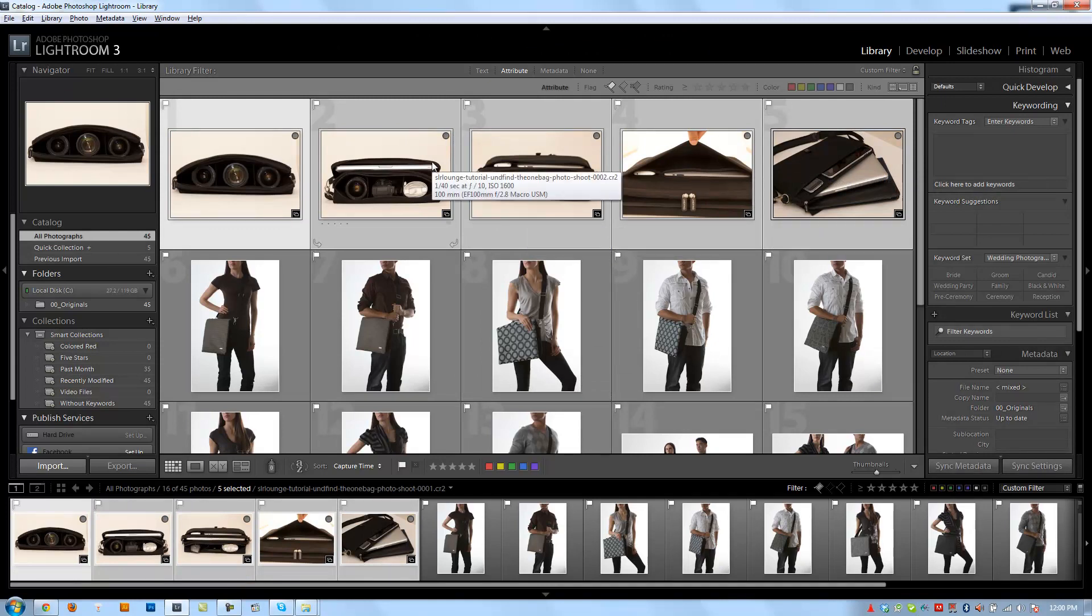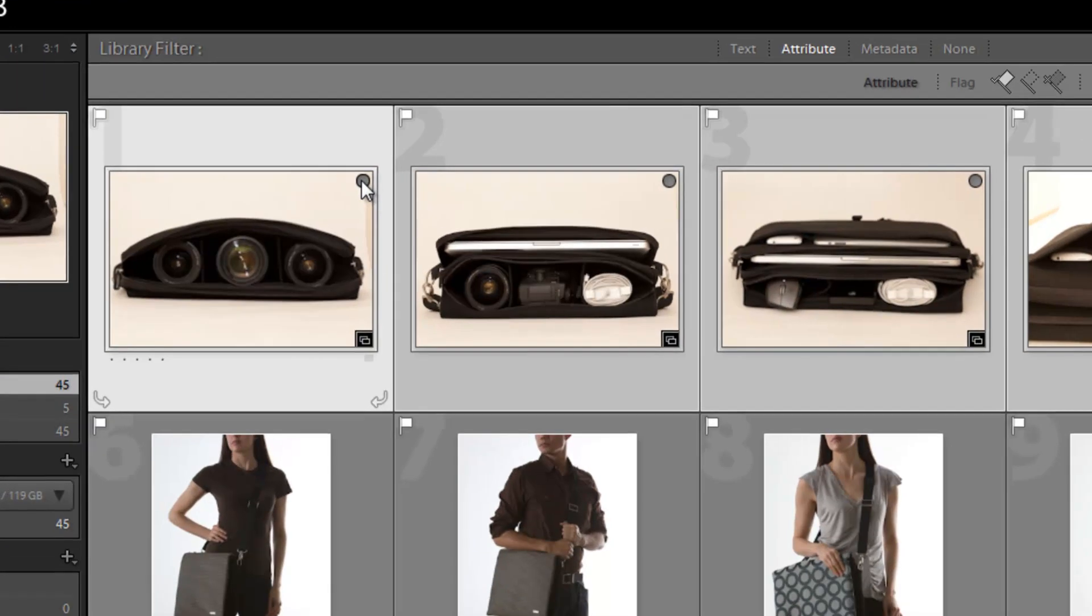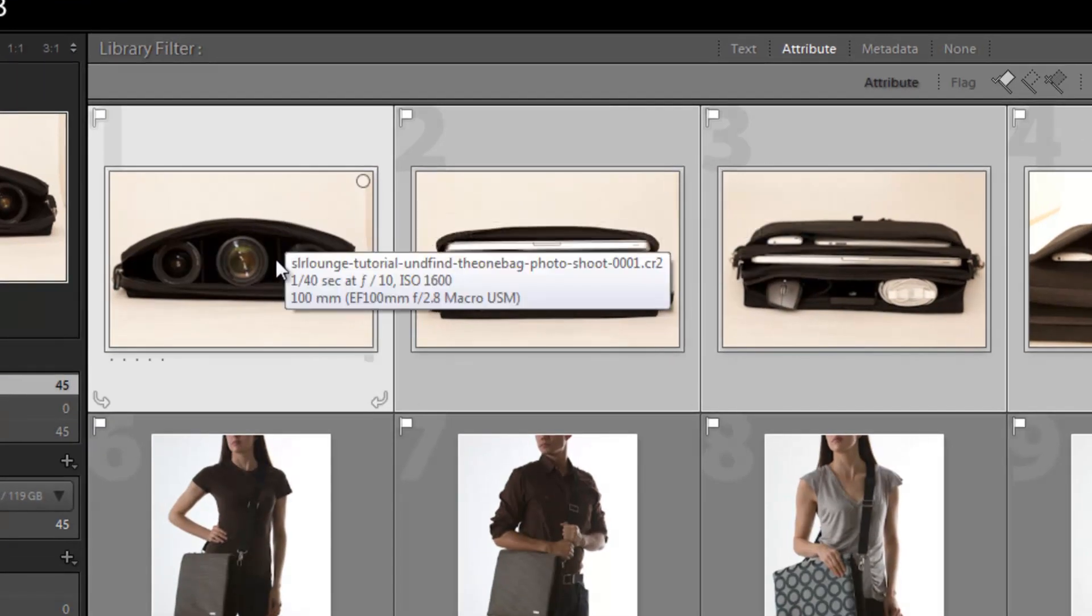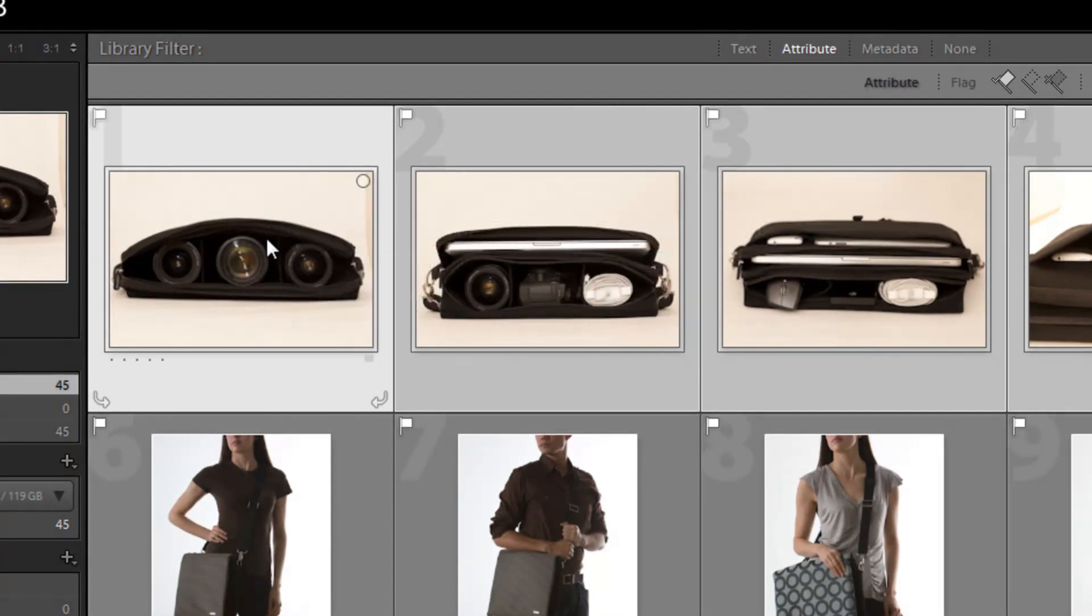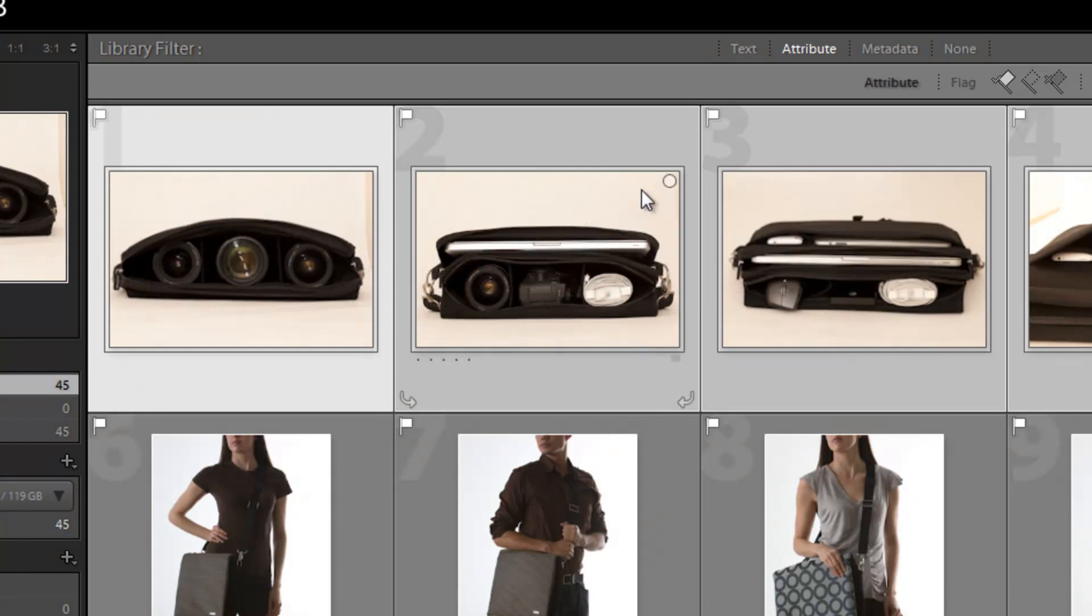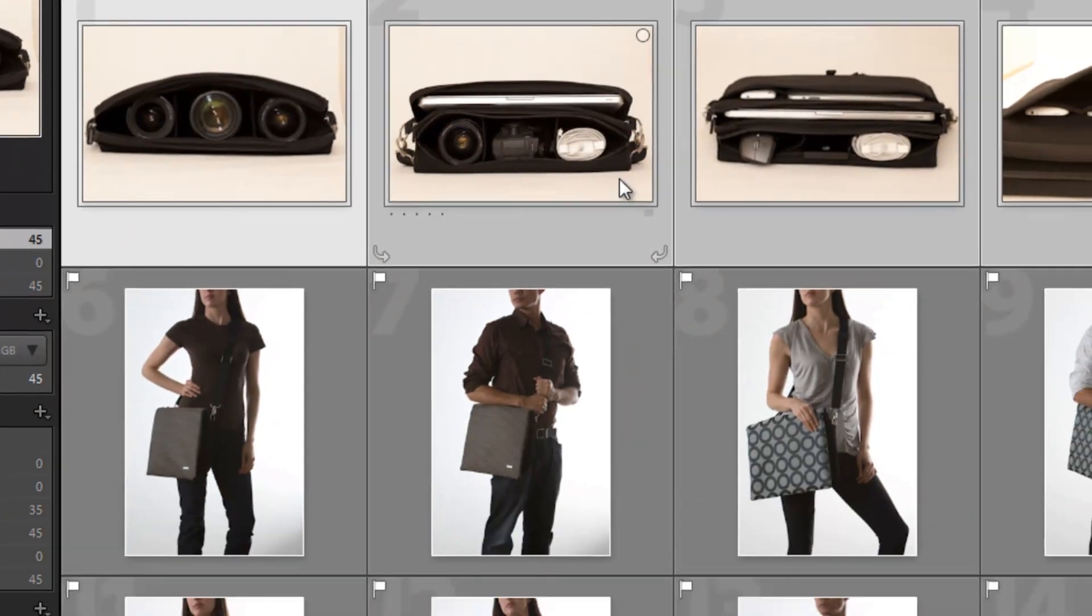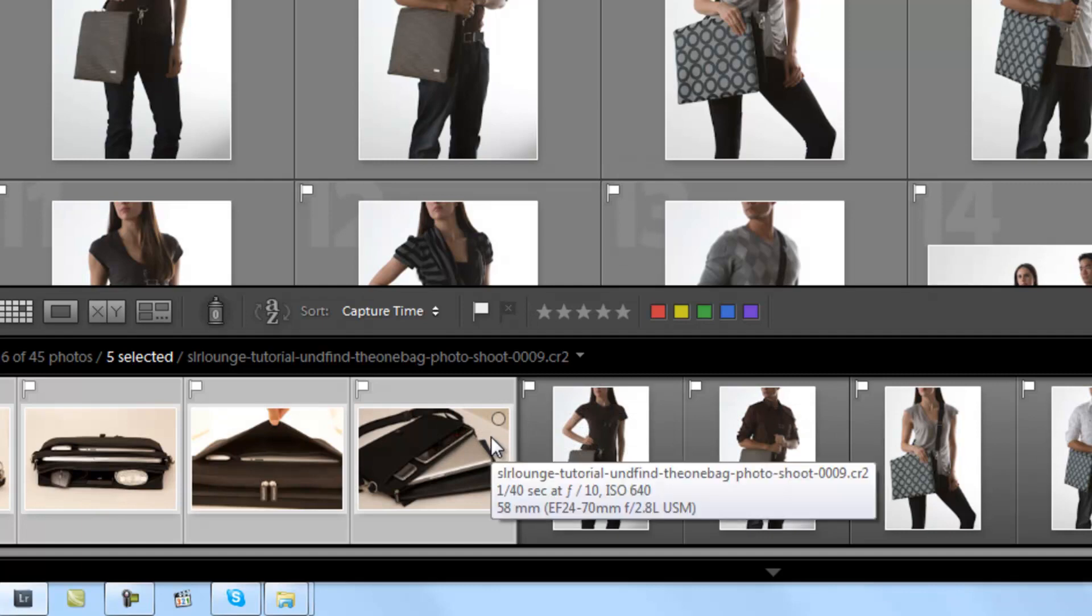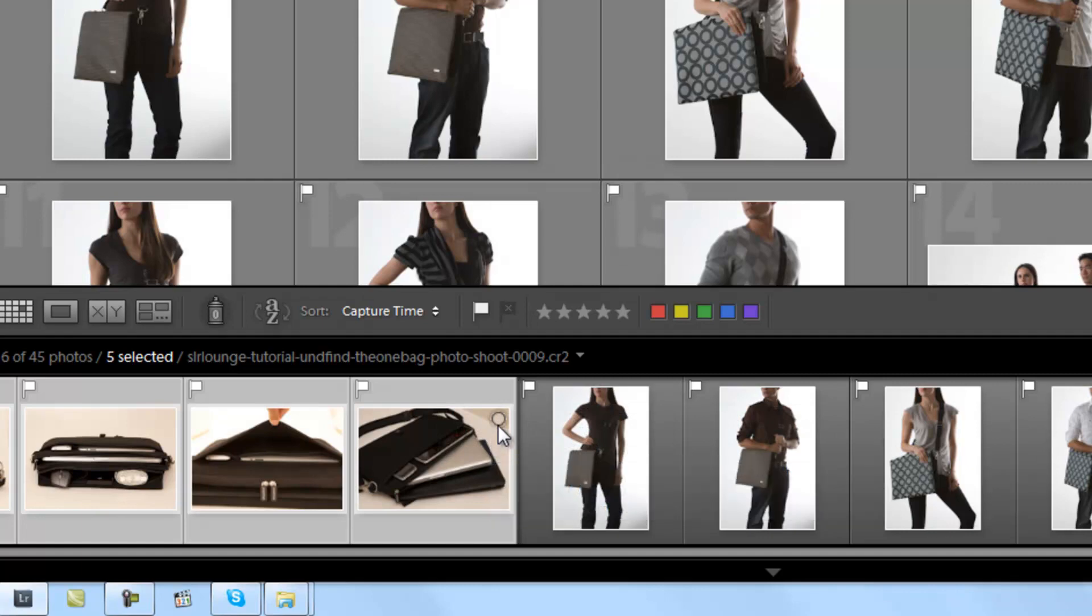Now I can also add items to a quick collection by clicking this little circle right here. So I'm going to click B again to remove them from my quick collection and show you this little circle. But whenever I mouse over an image, you'll see this little circle appear at the top right. It'll also appear if I mouse over the film strip. It appears right on the top right.